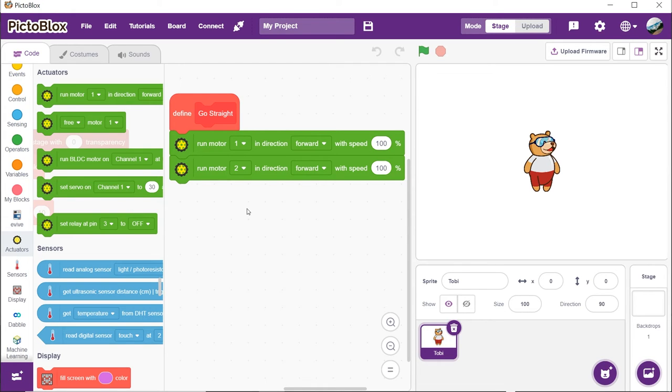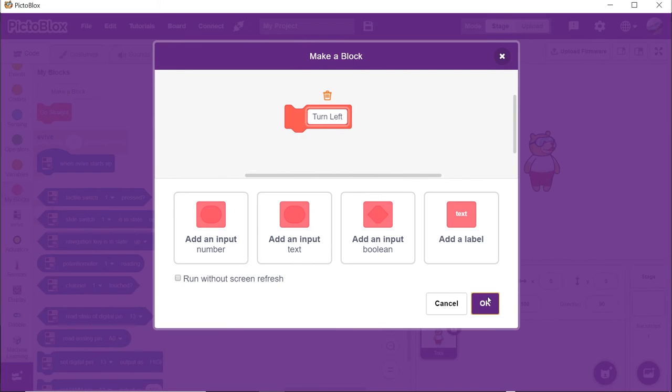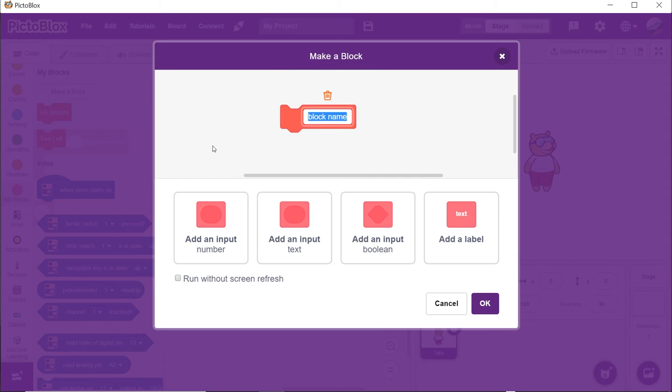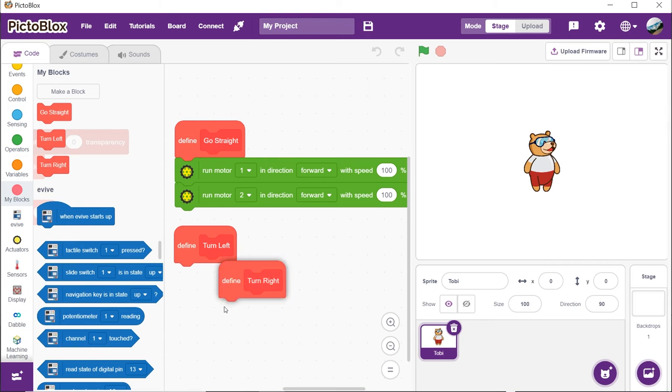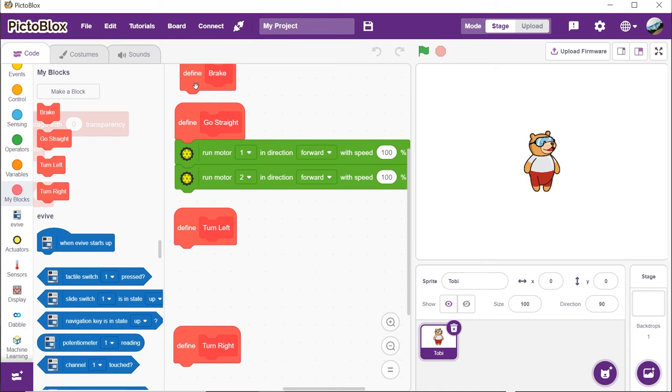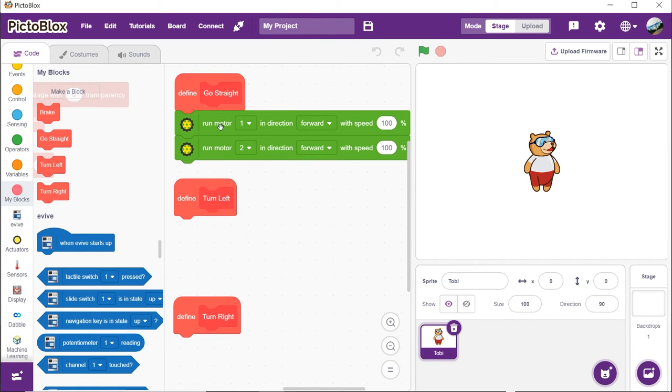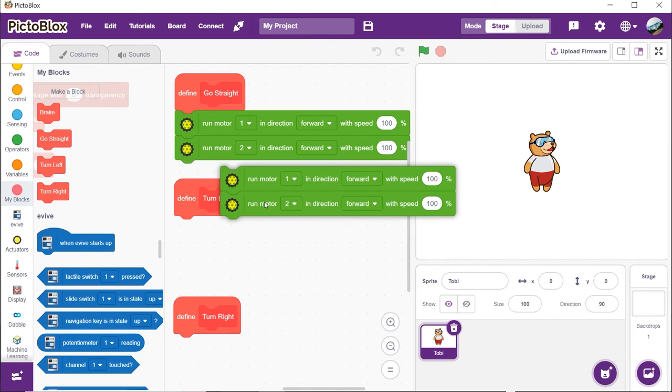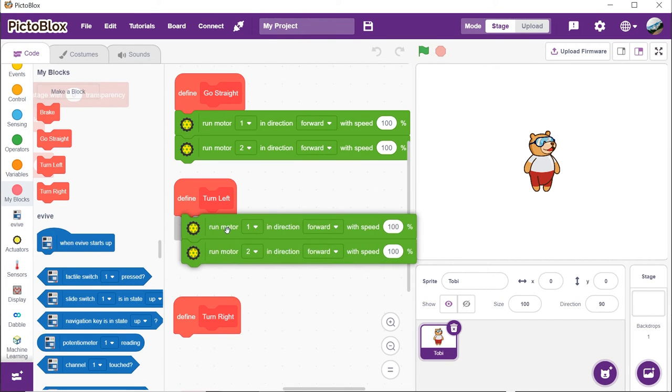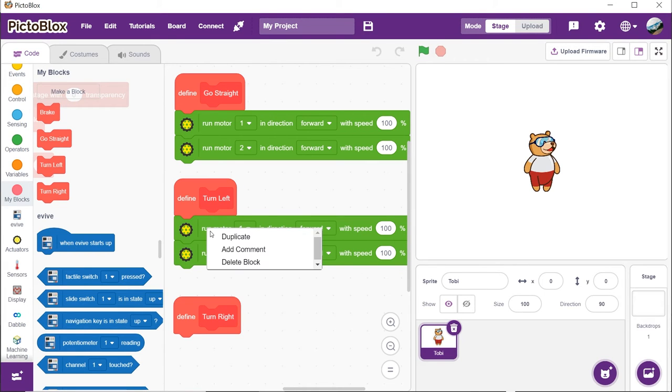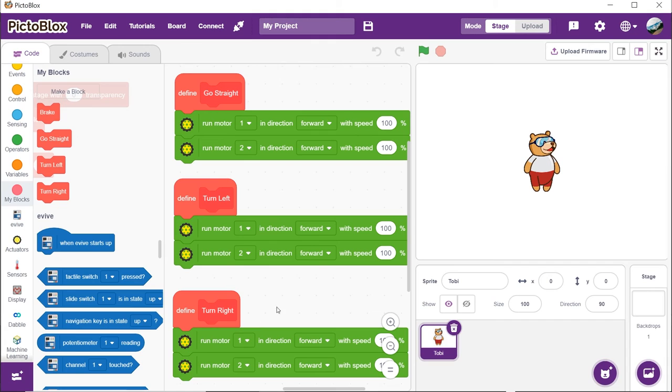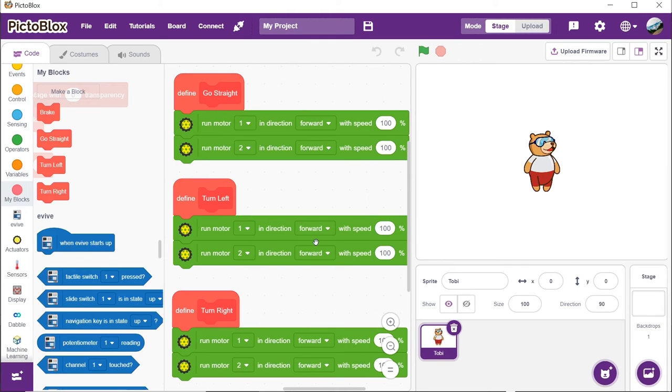Place it below and choose 2 from the first drop-down. Similarly, we will make the custom blocks to turn left, turn right and brake one by one. Duplicate the two motor blocks and place them below the turn left and turn right custom blocks.